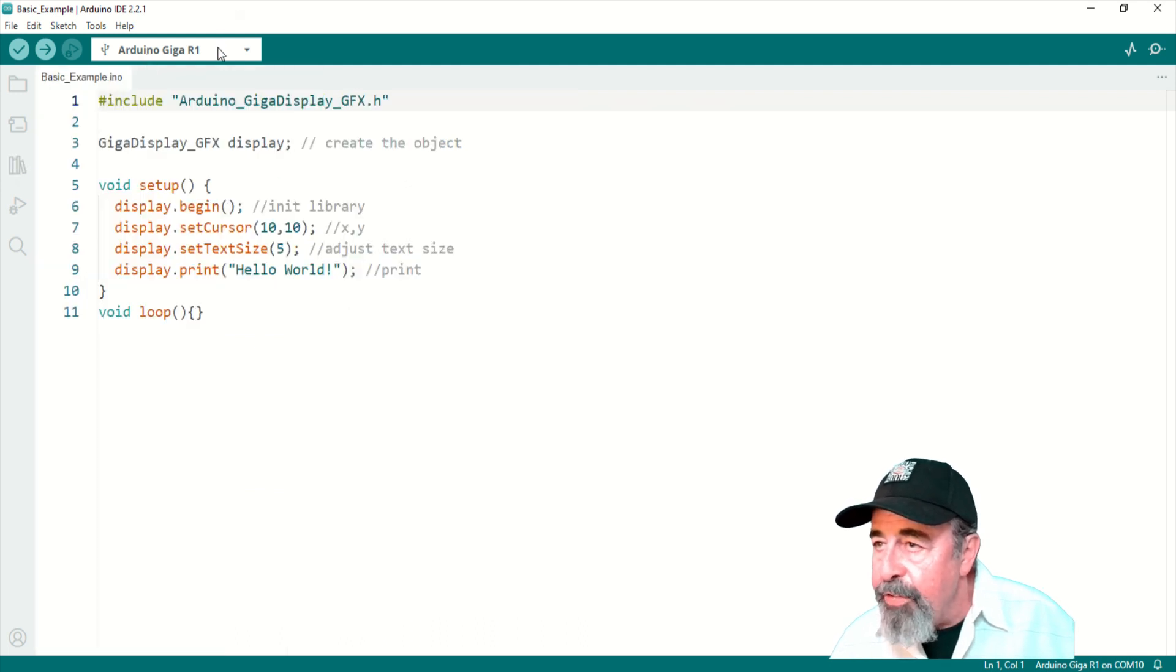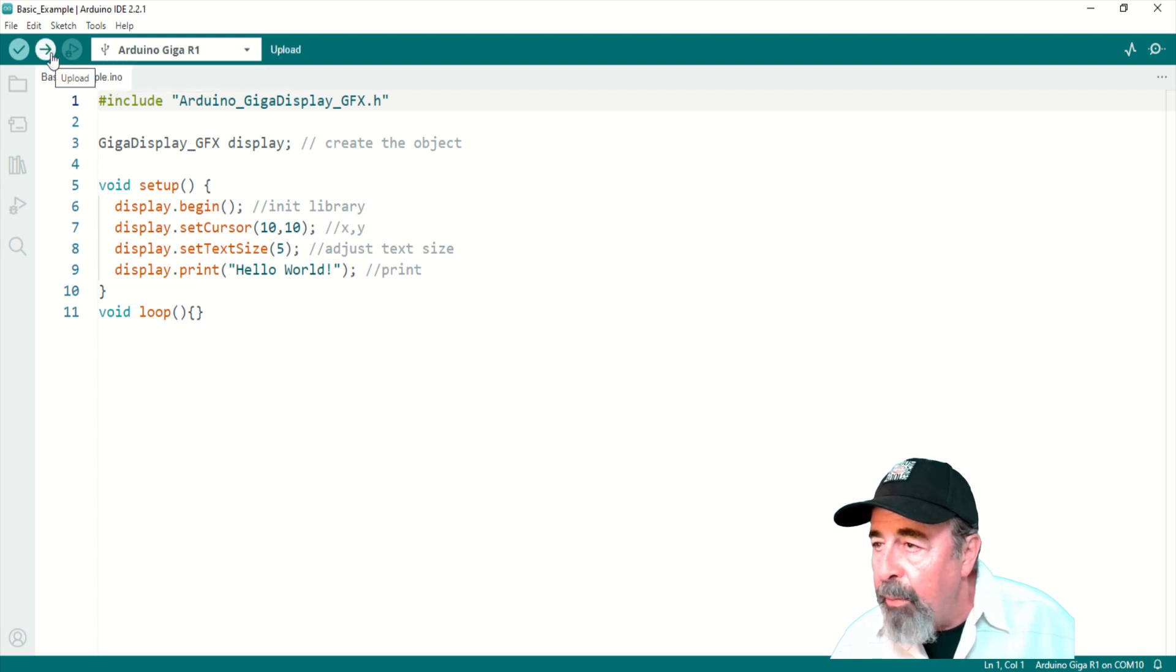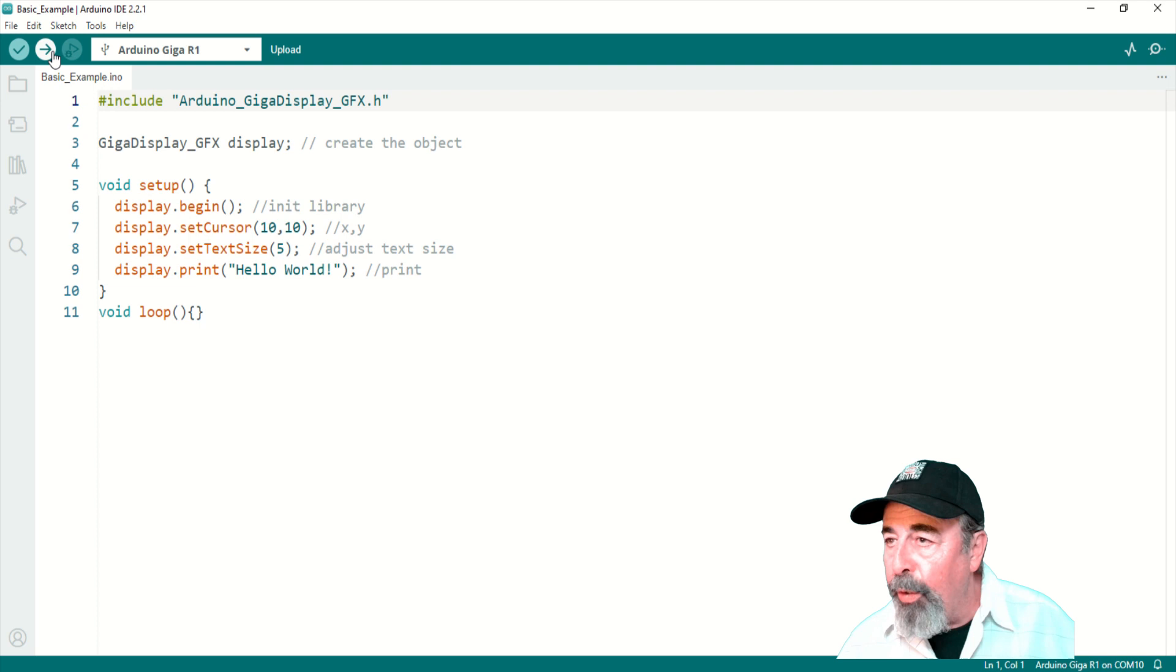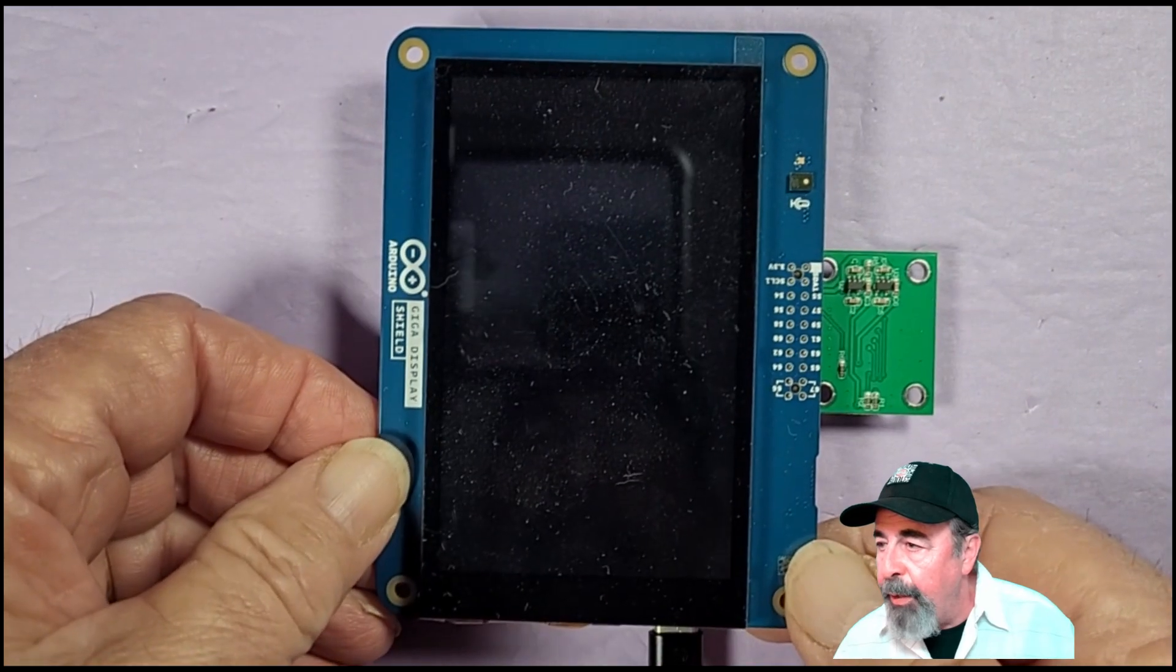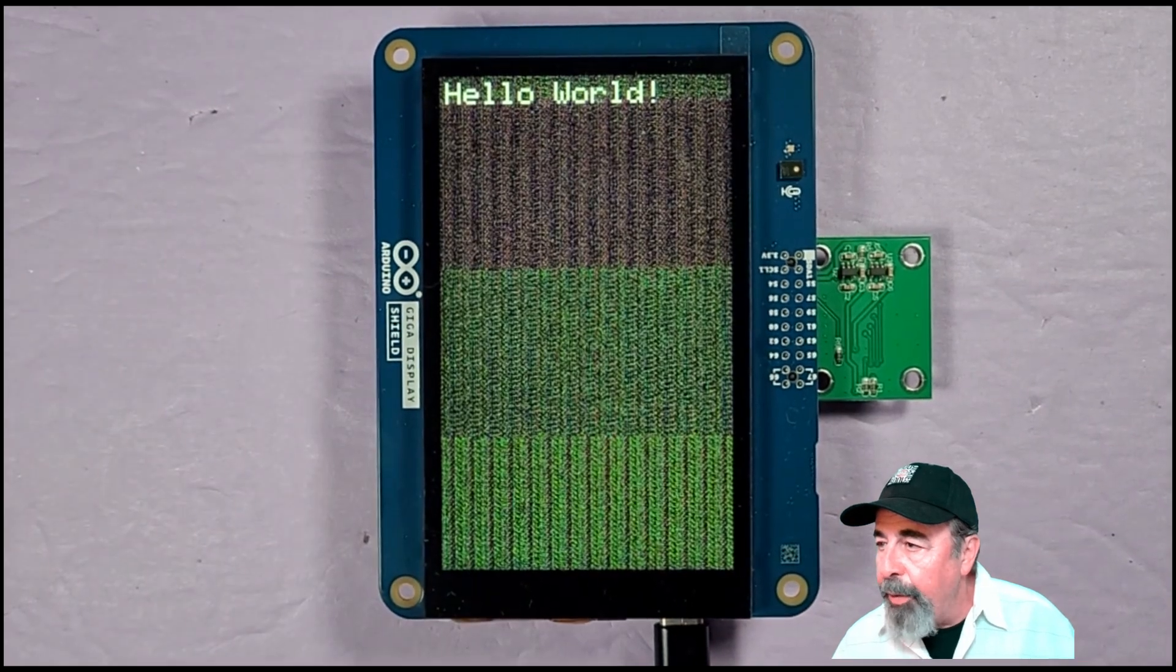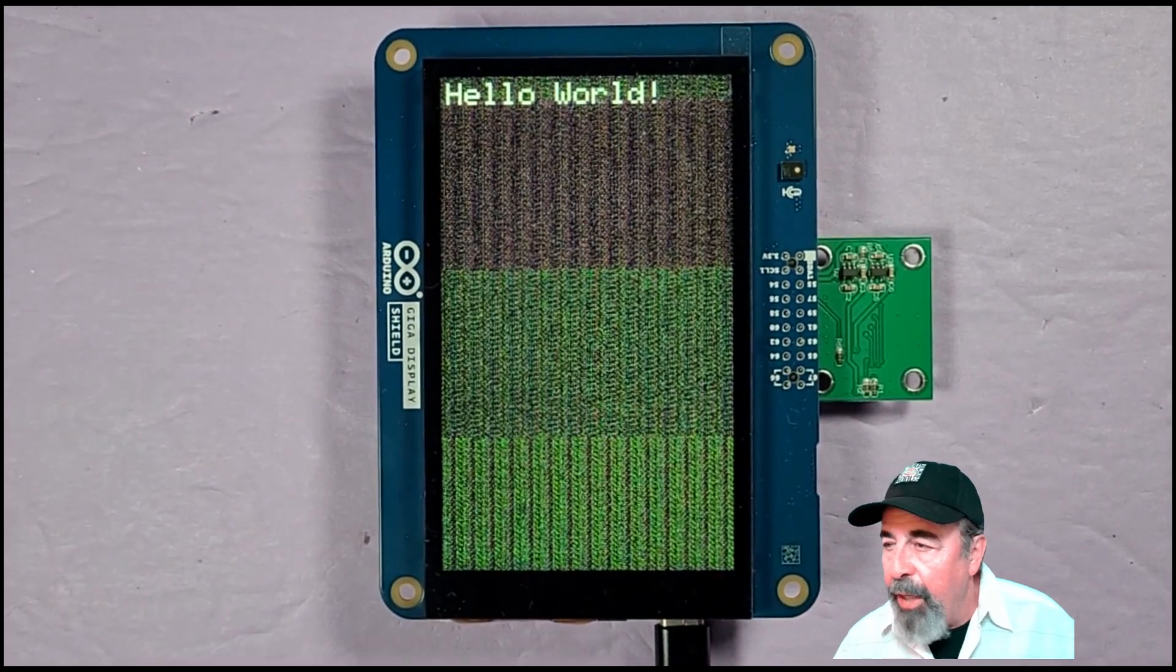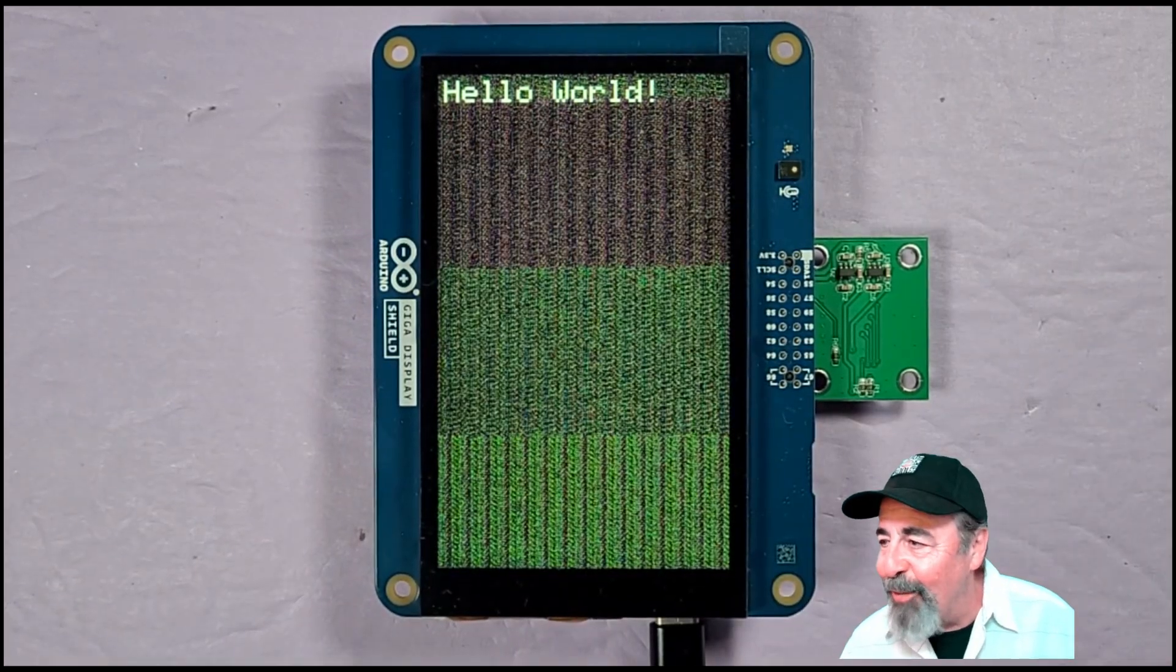This is the first sketch, basic example. I've connected to the Arduino Giga R1. We're going to launch it and this looks like it's just going to put hello world on the screen. Let's go ahead and upload that. Here we go. There's the reset. There's hello world at the top of the screen. What's all that funky garbage on the screen though? That's kind of interesting.